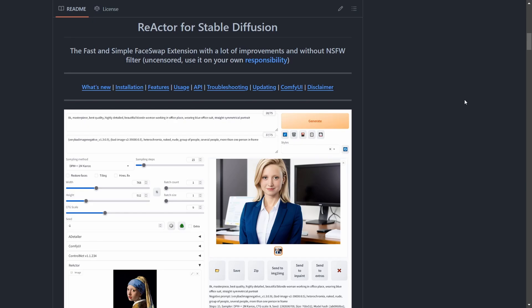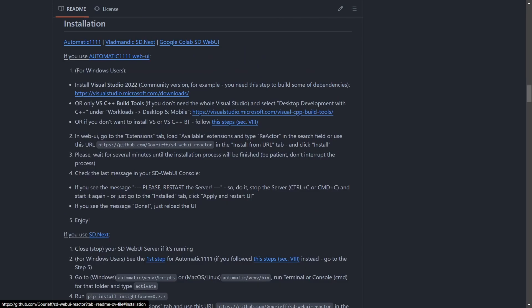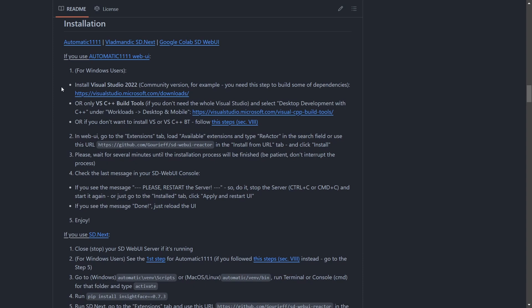Before we embark on the thrilling journey of creating incredible face-swaps, it's essential to guarantee the correct installation and setup of the Reactor extension. Let's start by visiting the Reactor GitHub page where you can find all the installation details. Because we're using the Automatic 1111 web UI, we'll follow the steps provided below.